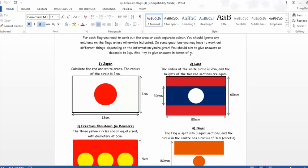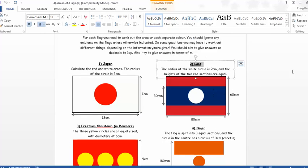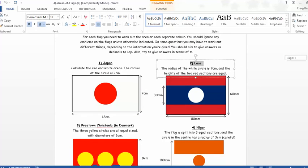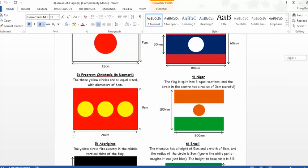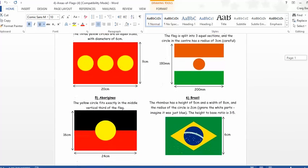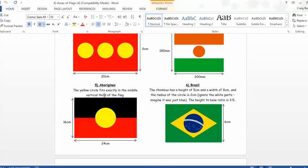And also try to give your answers in terms of pi, as it says there. But fairly quickly, it builds up and builds up. So, if we just wander down here to the Aborigine flag there. So, you've got the yellow circle fits exactly in the middle vertical third of the flag. So, straight away, you're getting some extra information there.